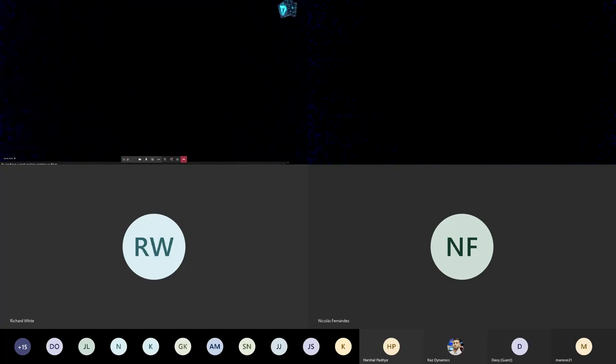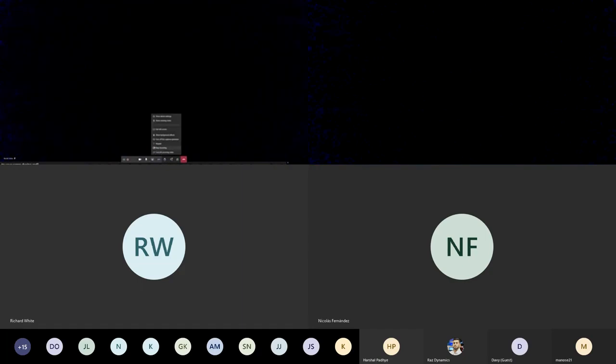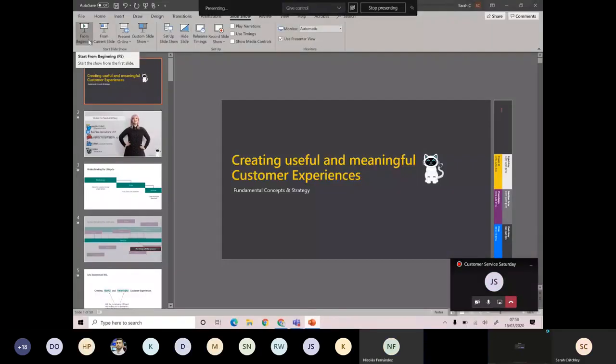The next session is coming up from Sarah, about creating useful and memorable customer experiences using Dynamics 365 and the Power Platform. There are two minutes before we start. Sarah is invited to test screen sharing and audio.